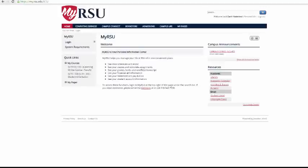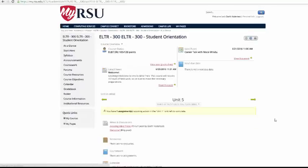In this video, I'm going to show you how to navigate through the at-a-glance page in your courses. Selecting a course will take you by default to that page.